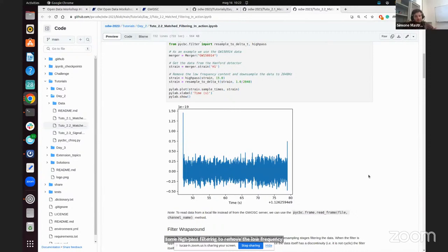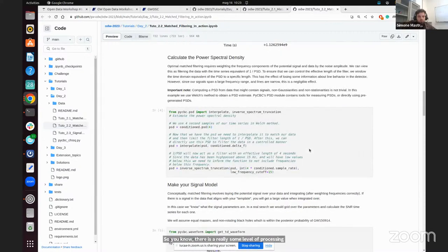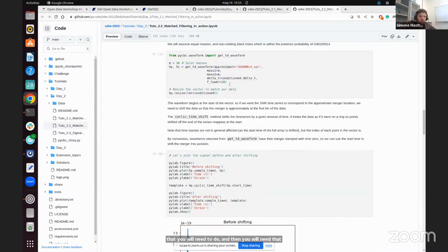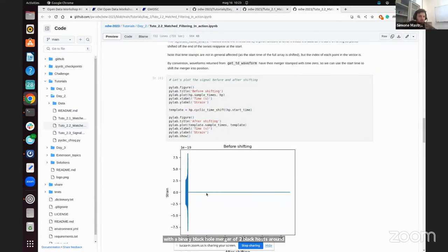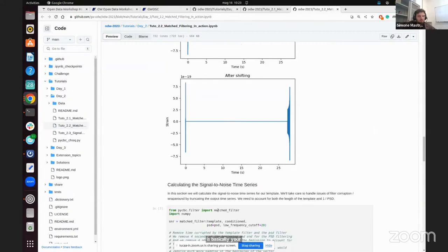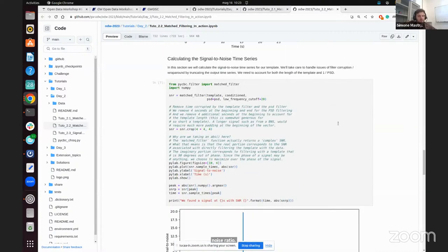Note that we already applied some high-pass filtering to remove the low-frequency components in order to reduce the noise — so there is already some level of processing you will need to do. Then you will need to look for your signal by defining your template. We are telling you that this was a signal compatible with a binary black hole merger of two black holes around 36 solar masses — that is basically your template — and you will be asked to slide this template onto your data.